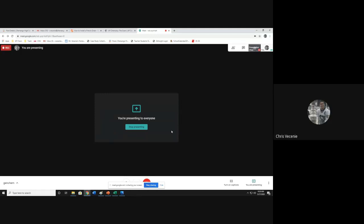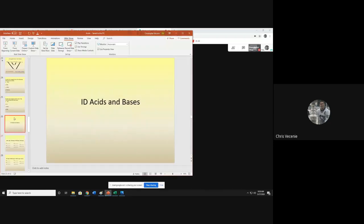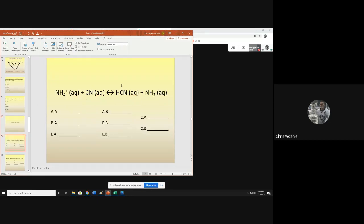Greetings, guys and girls. Welcome to the last chem video of the year. The theme of today is going to be identifying our acids and bases — answering questions where I give you an equation and ask who is the Arrhenius acid, who is the Bronsted acid, who is the Lewis acid, who is the Arrhenius base, Bronsted base, Lewis base, and who are the conjugate acid and conjugate base.